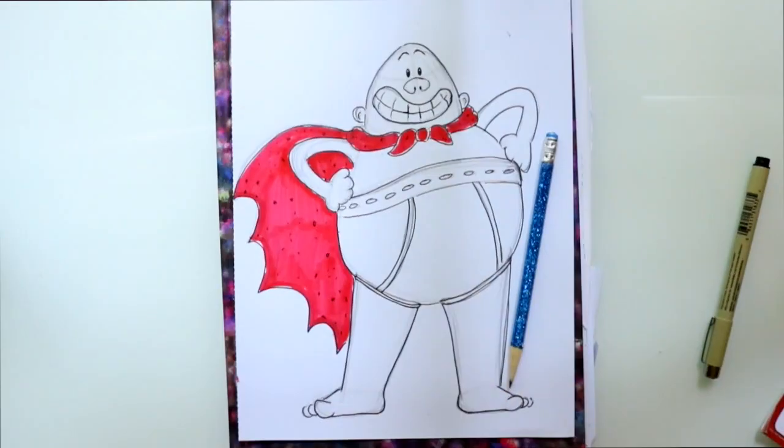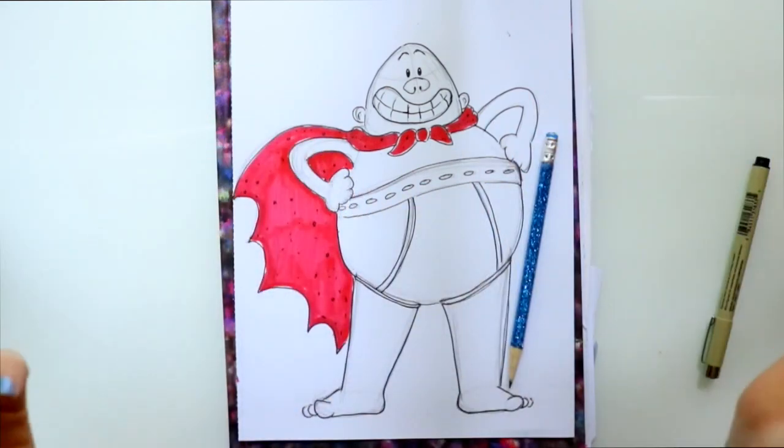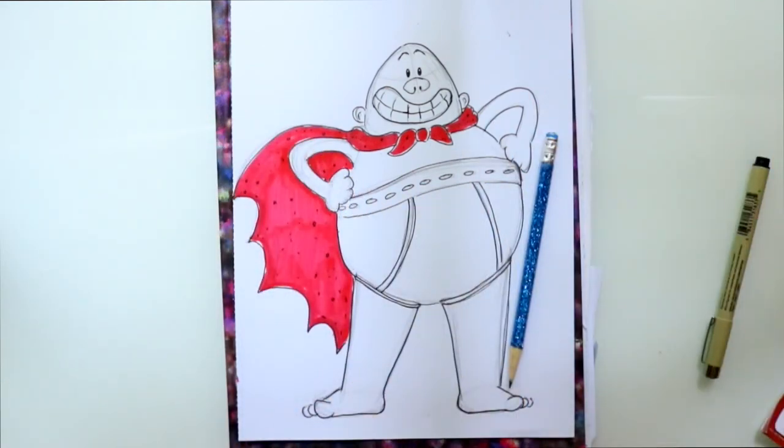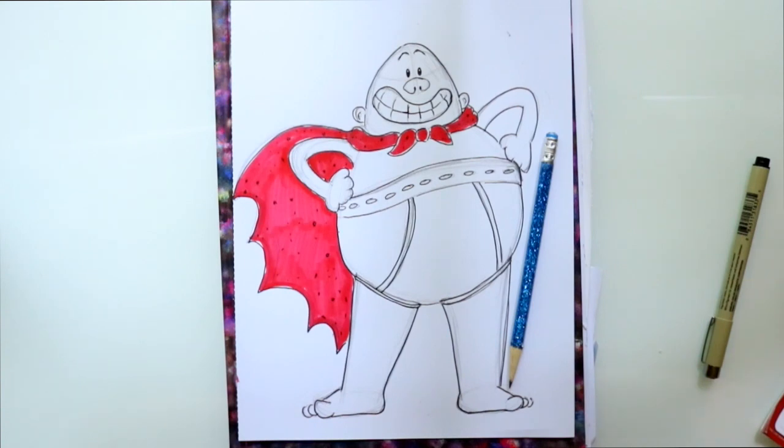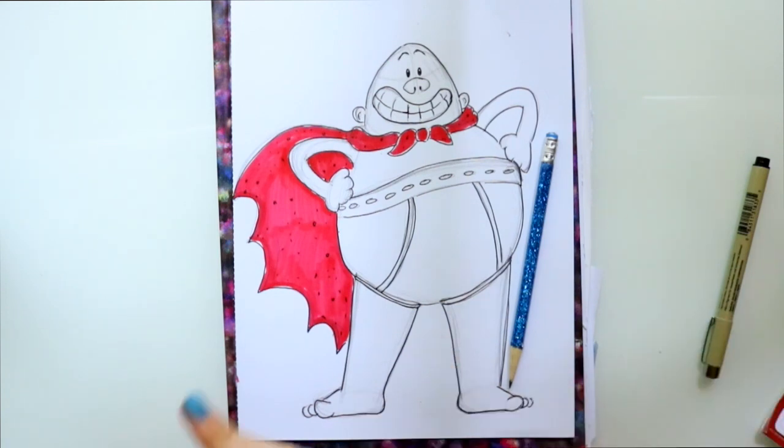And there you guys go so I really hope you'll go and check out DreamWorks' Captain Underpants. I'm so excited and Ed Helms is playing the voice of the one and only Captain Underpants. Ed Helms is one of my favorite actors so I'm so excited to go and see it and I hope you all get a chance to go see it. I hope you have a wonderful day and I will see you all later. Bye!